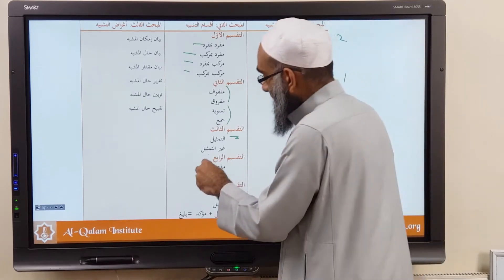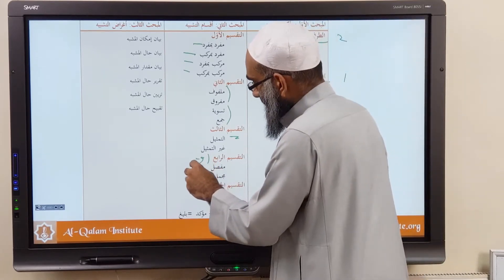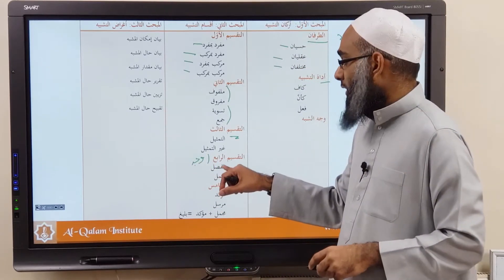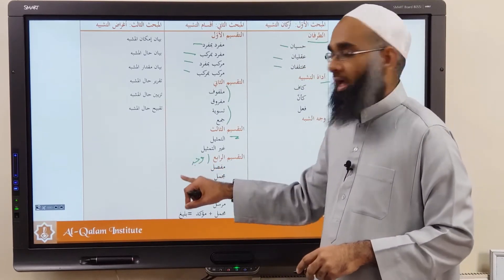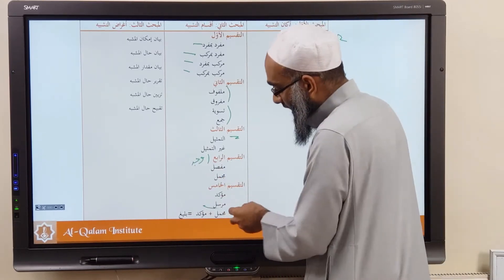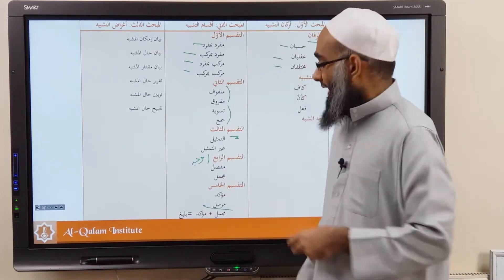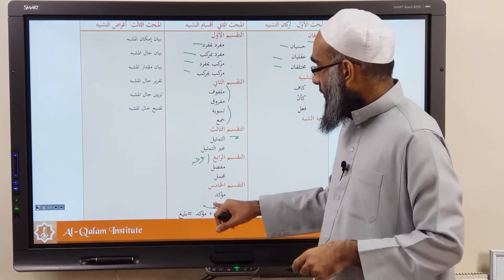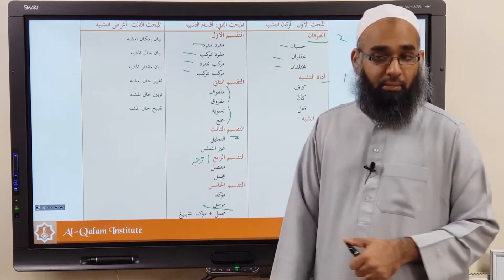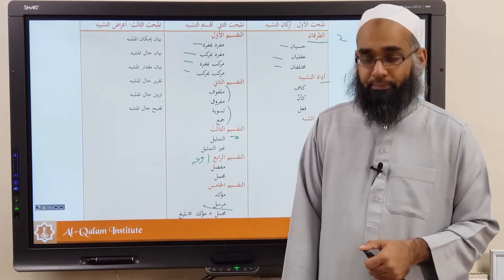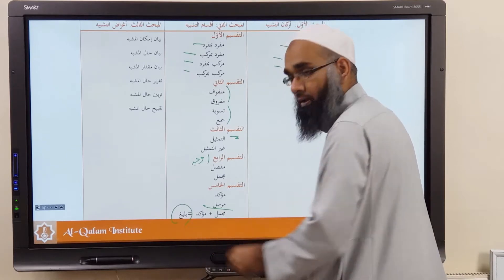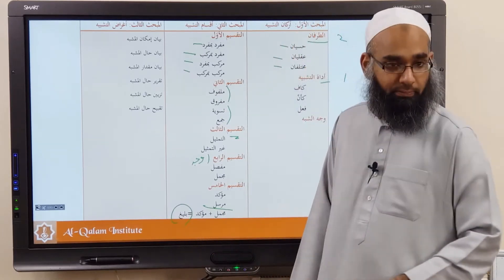Mufassal is regarding the Wajhu Shabbah — is it mentioned or not? If it's mentioned, you call it Mufassal; if not, you call it Mujmal. Then regarding the Adaat al-Tashbih: if the Adaat is mentioned, you call it Mursal; if not mentioned, you call it Muakkad. And if it's Mujmal and Muakkad, you call it Tashbihun Baligh.